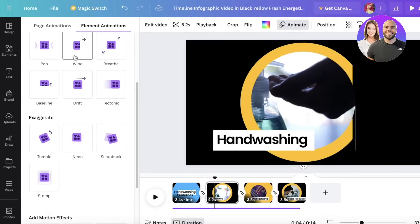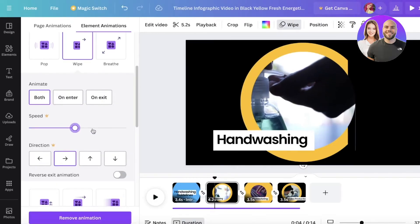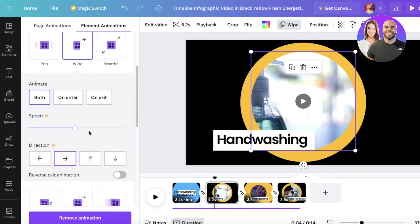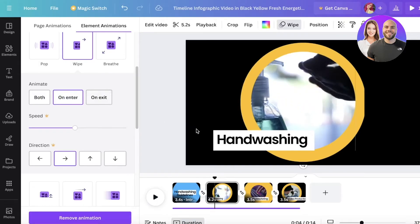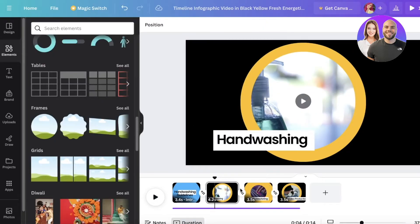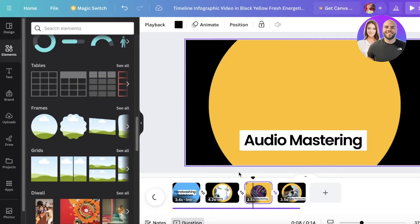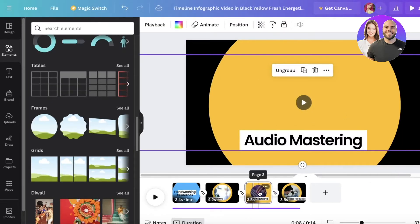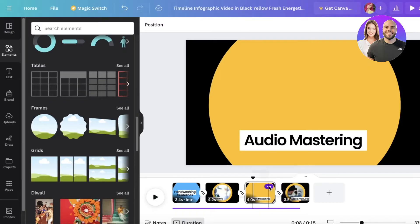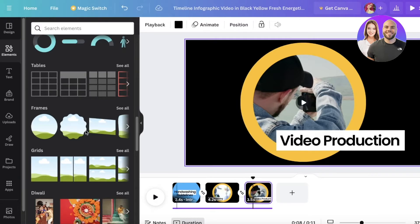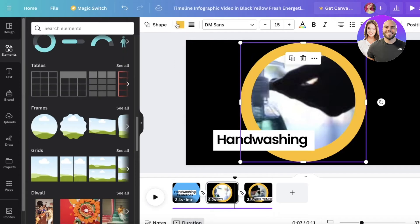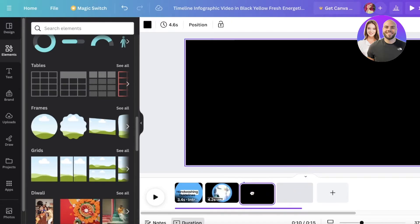You can also customize the timing of the animation — for example, applying it only on the entrance of that particular item. Once you've done that, you can go into your next scene and edit it further. If you don't want to use a pre-existing video scene and want to customize it, you can easily do that as well.